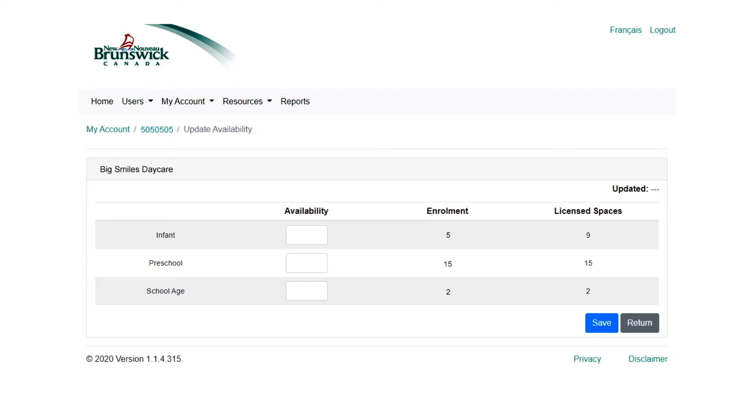For example, you might have four available infant spaces, but current staffing levels only allow you to add one new child. Just add one under Availability for the Infant Age category.